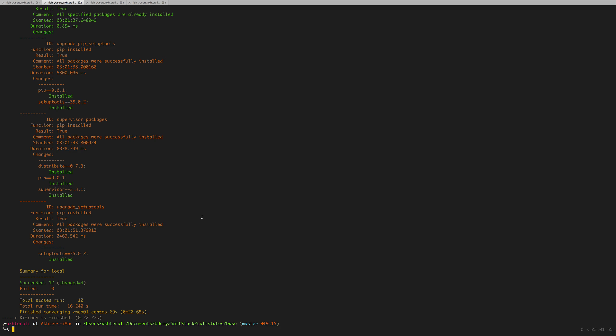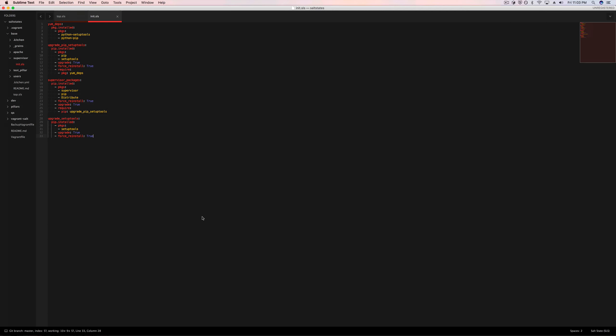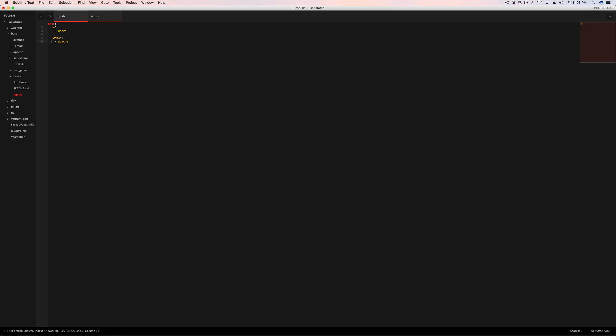So on the next video, I'm going to go ahead and create the flask state, which is going to include this state. So what I'm going to do now is get rid of the supervisor from the top.sls because I don't want it here. I only want it when flask gets installed. And so I'm going to create the flask state, include the supervisor state, make sure that's running, then it'll install flask. And then we'll go ahead and deploy our app for flask using and run it using supervisor. So I hope to see you guys then. Bye.